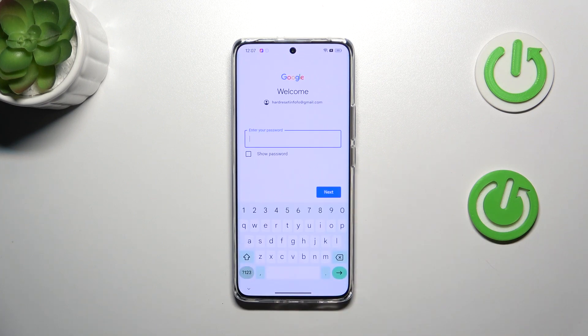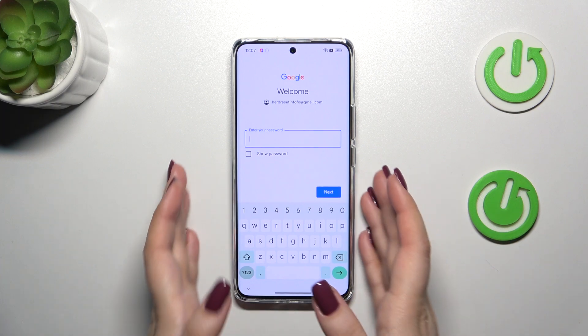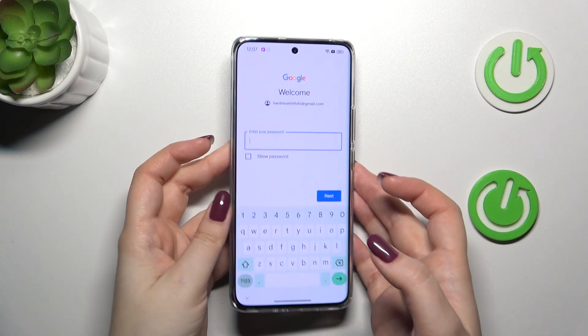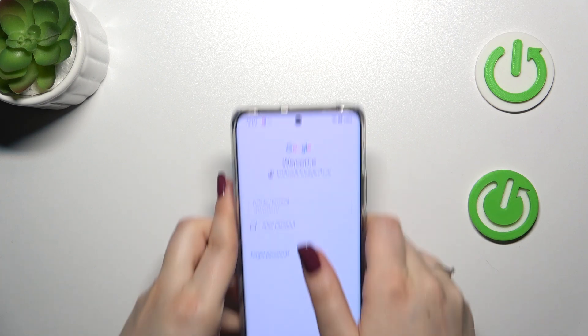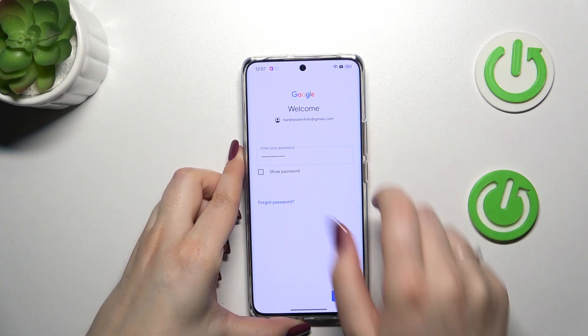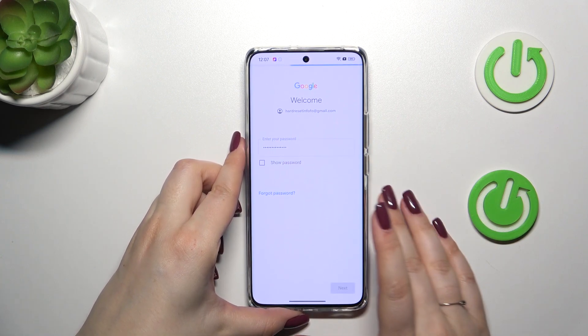Right here we have to enter the password, so let me do this out of the screen. Alright, let's tap on Next.